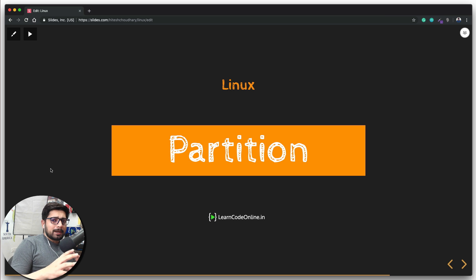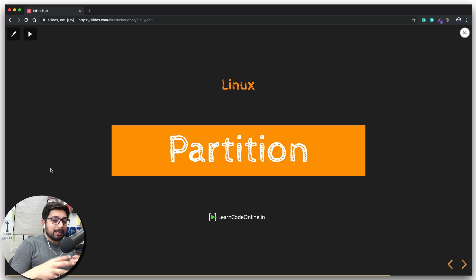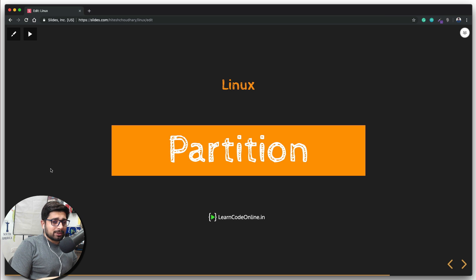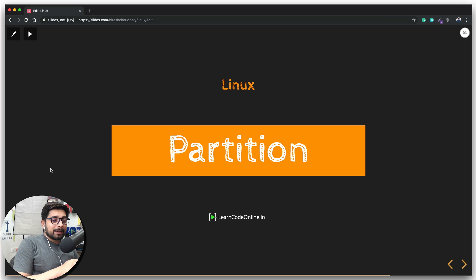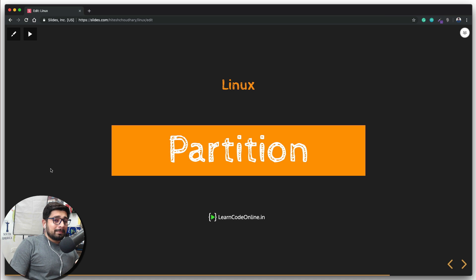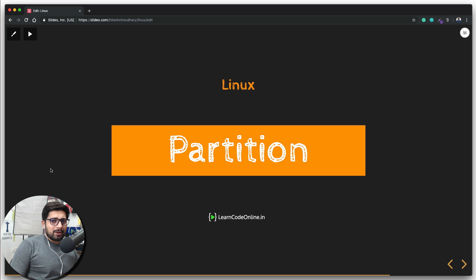Before we dive in, I want to ask a question: how many partitions have you seen maximum in a device — maybe a Windows XP, Windows 7, Windows 10, or Macintosh computer? Many of you might say five, ten, eleven, or even more in the comments. But do you actually know that you can only make four partitions in your drive? So what's the logic behind seeing five or six or eight, and how do partitions actually work?